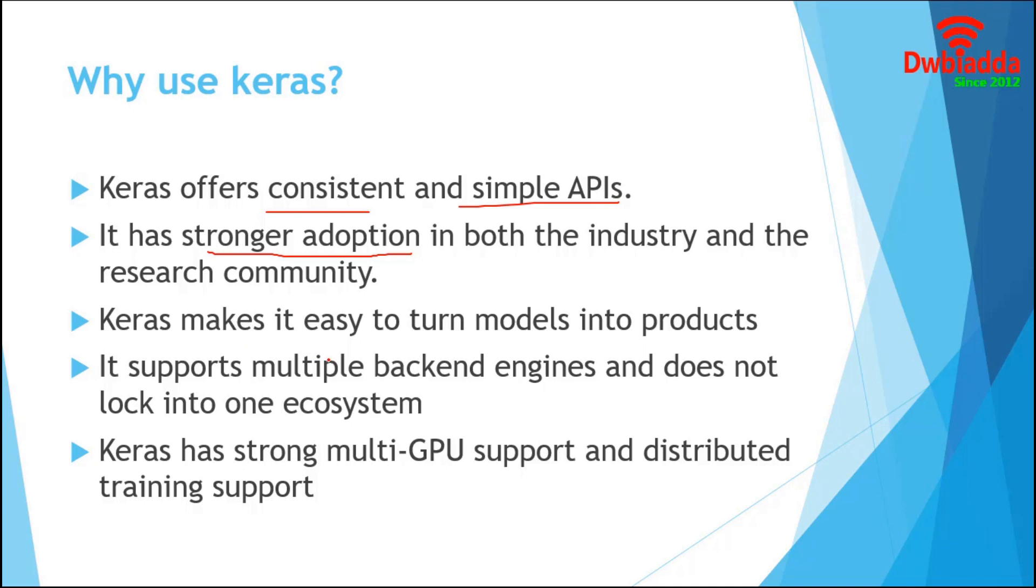Keras models can be easily deployed across a greater range of platforms like iOS, Android, Google Cloud, or even on Raspberry Pi. Keras models can be developed with a range of different deep learning backends. Importantly, we can train a model with one backend and load it with another. Keras successfully works on top of TensorFlow, Theano, and CNTK. Keras supports multi-GPU and distributed training.